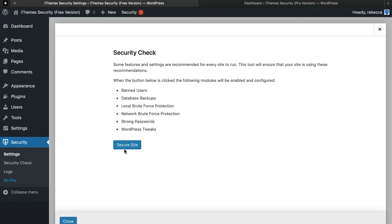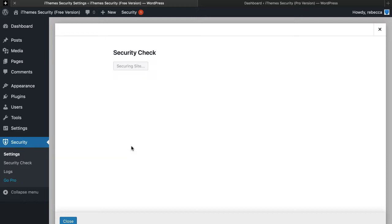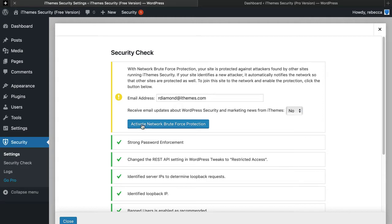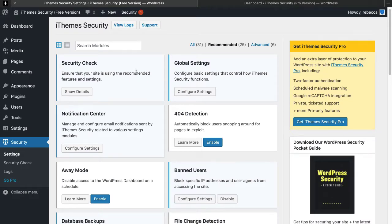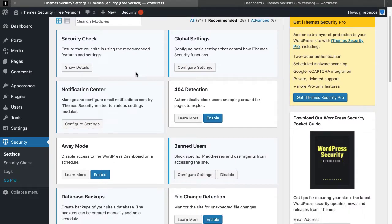When you click Security, it's going to run you through a quick security check and enable and configure the following modules. We do recommend activating network brute force protection, in addition to the modules enabled by the security check.